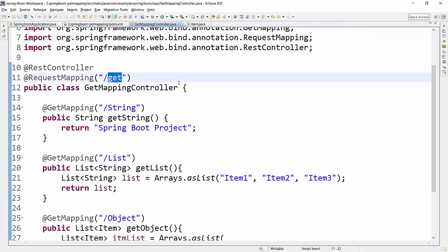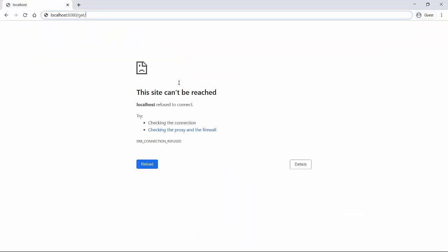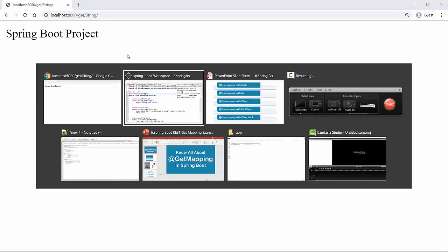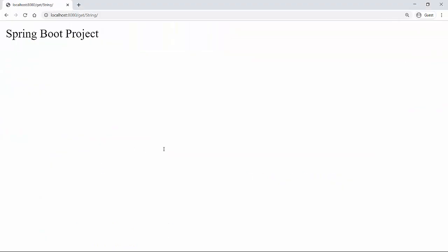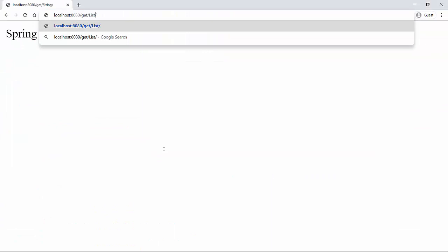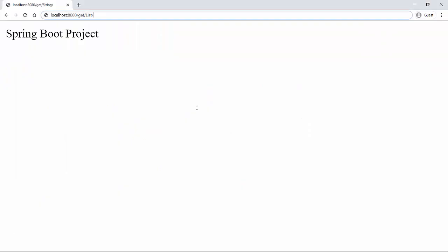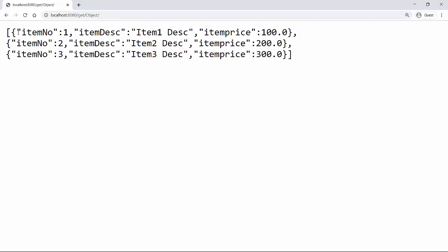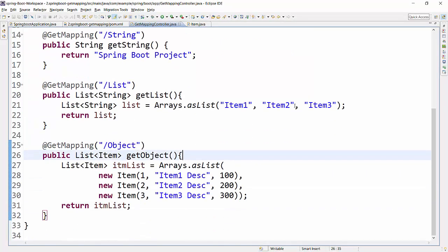The application has started. I'll go to the browser and test: localhost:8080/get/string — we got our string back. Then localhost:8080/get/list — this returns the list of strings. And for the third example, localhost:8080/get/object returns the list of Item objects. If you have web services dealing with lots of data, it's always advisable to use a Java class and send it as a response.